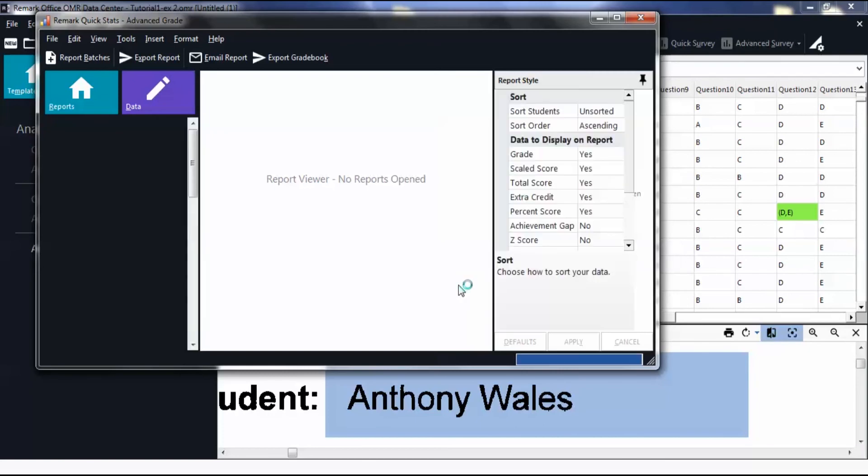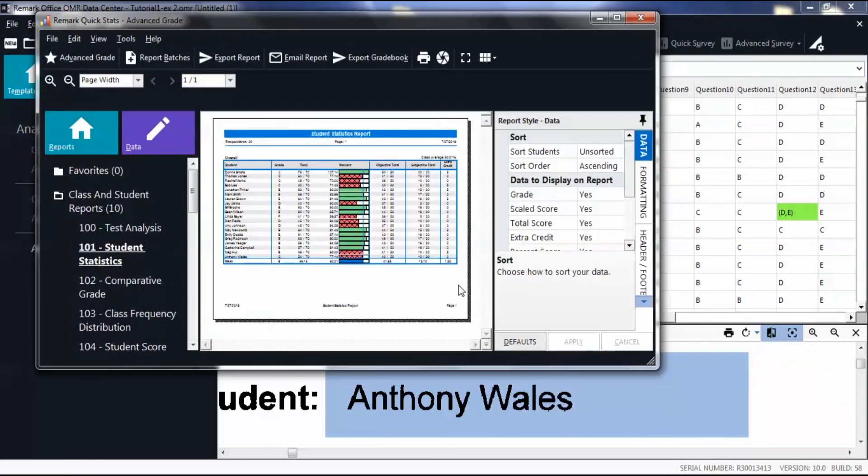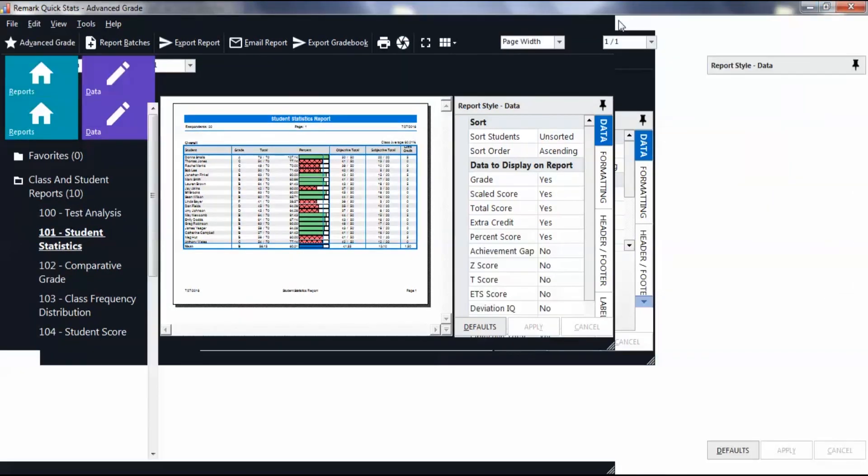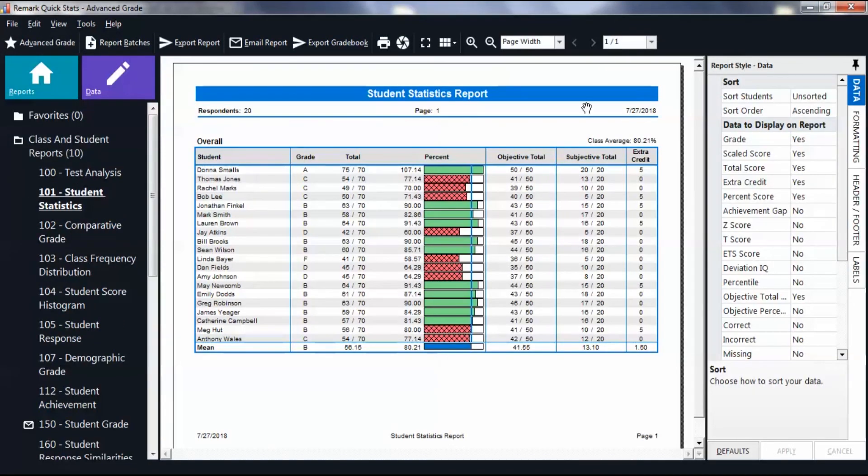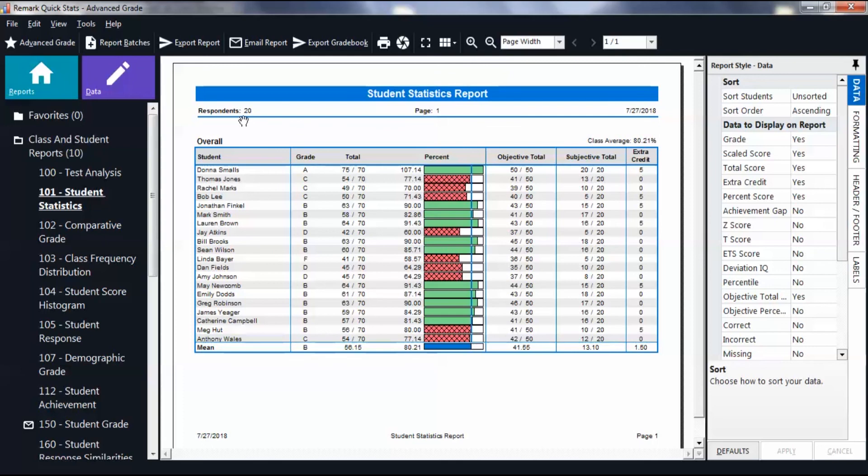You are then navigated to the Remark QuickStats page containing your reports. By default, the Student Statistics report appears. Notice the information you inputted for the header appears below the report name. Then select various reports to view individual and class performance.